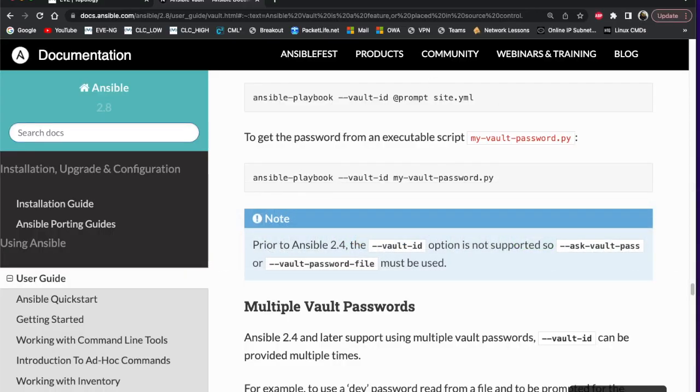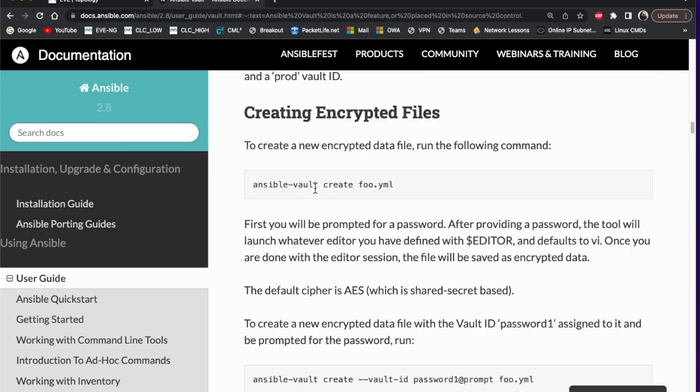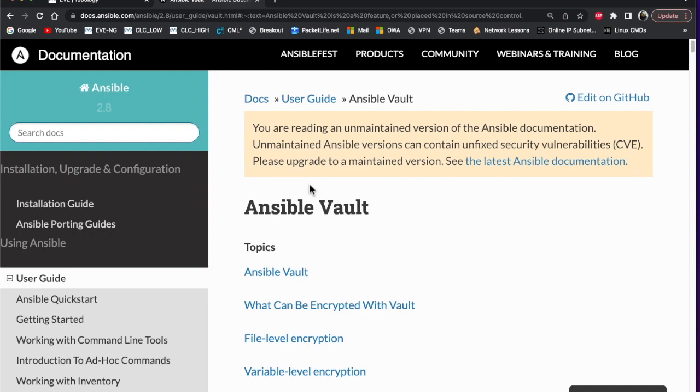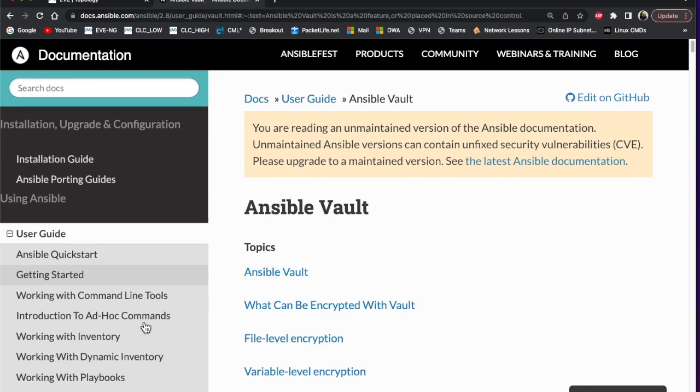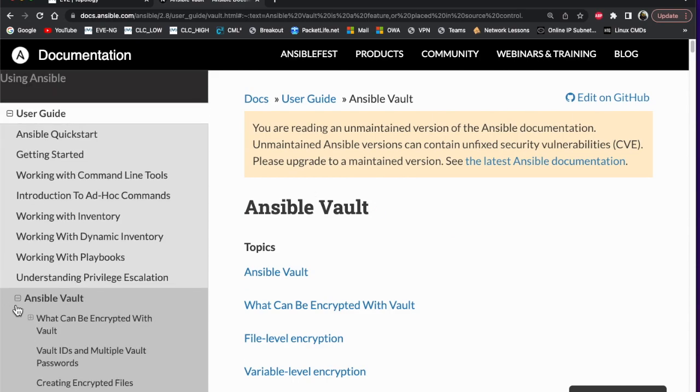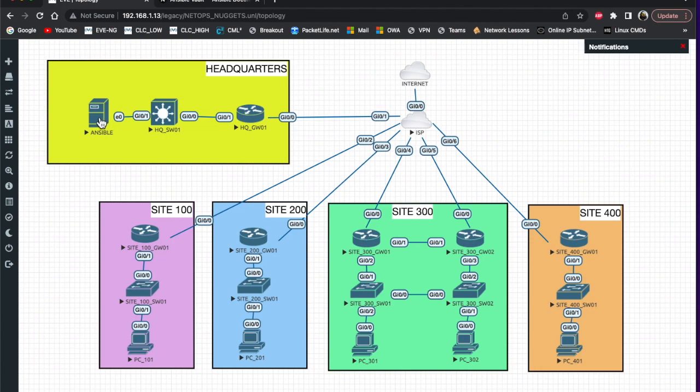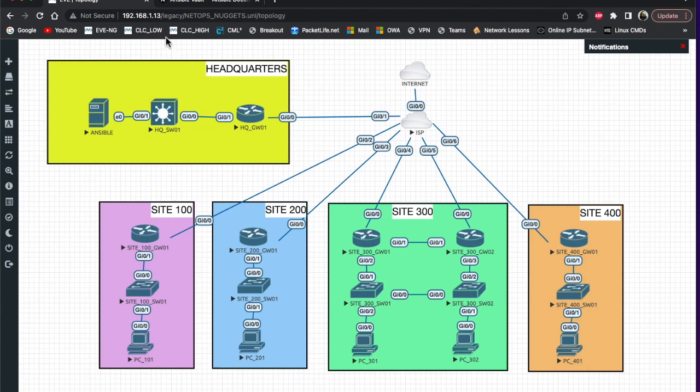If you recall, this is the Ansible Vault information - just go out there and Google Ansible Vault and you should get the documentation page. This is our topology again, so we've got our Ansible server up here. We're housing that Ansible Vault file and our playbooks on it and using the Ansible playbooks to configure our switches and routers.